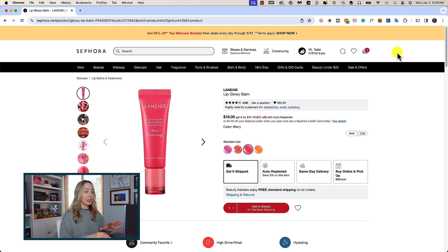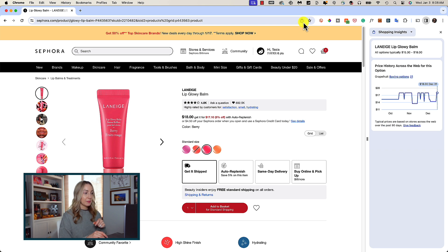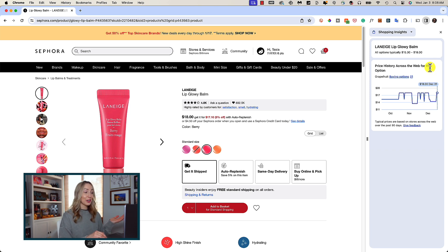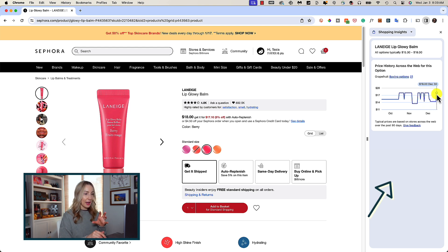Here's how it works: when you're on a product page that has enough data for Chrome to pull, you may see a little shopping bag icon in the right of your address bar — that's the shopping insights button. Click on it and a side panel will appear on the right showing that product's typical price range and price history for the last 90 days. This is how you'll know if a deal is really a deal.